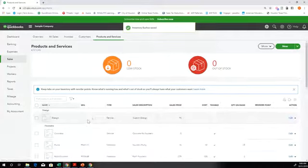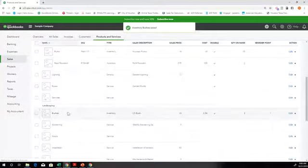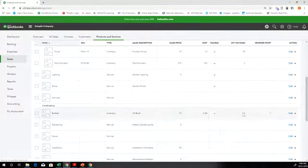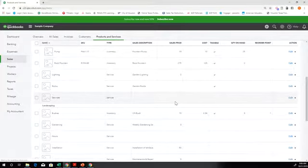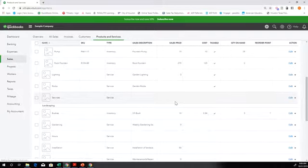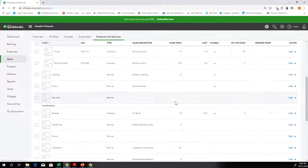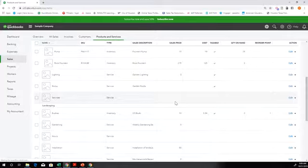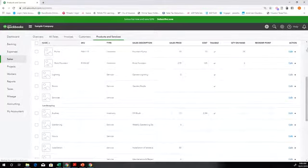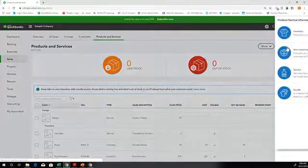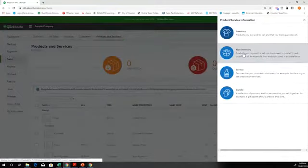So then that item will show up right here under landscaping. So the next item, let's go ahead and put in a non-inventory.